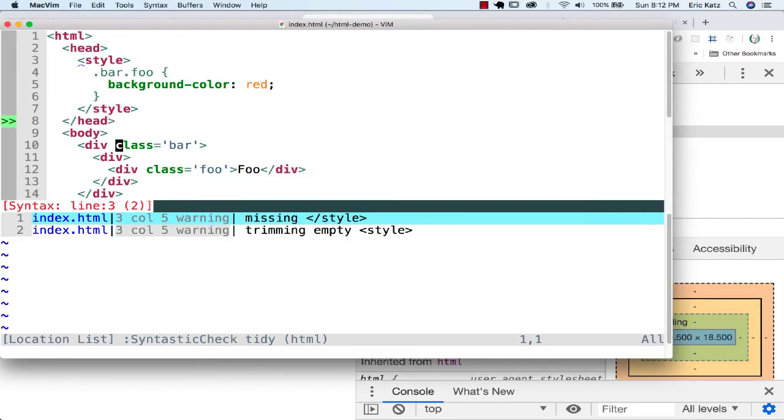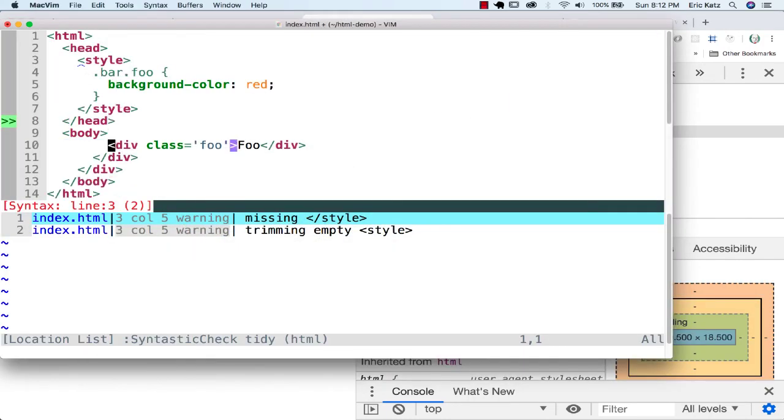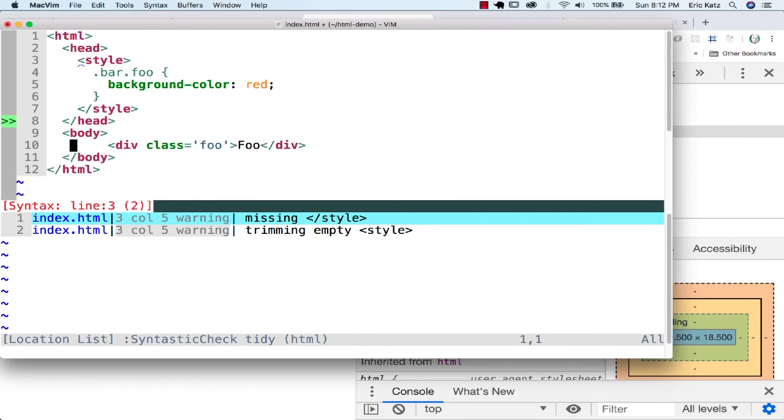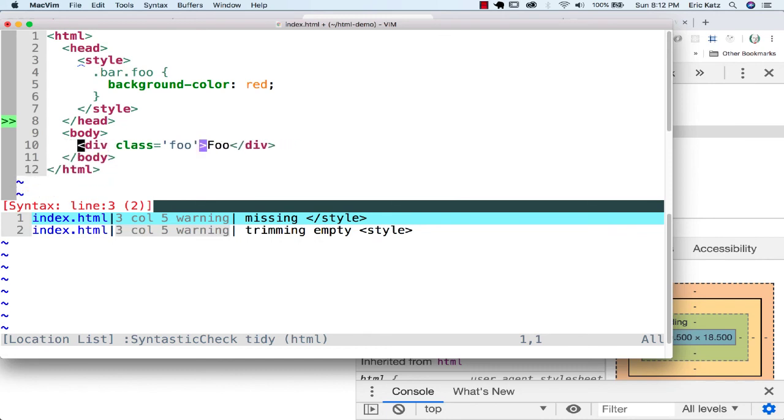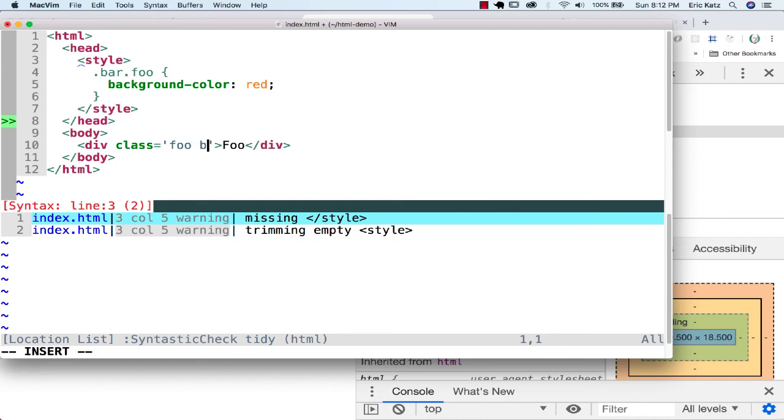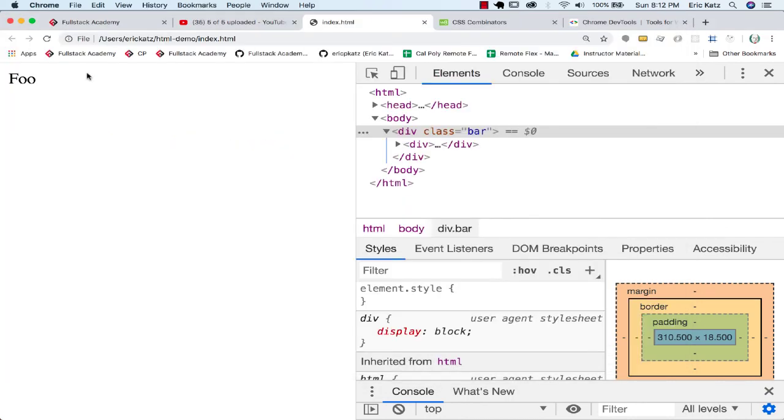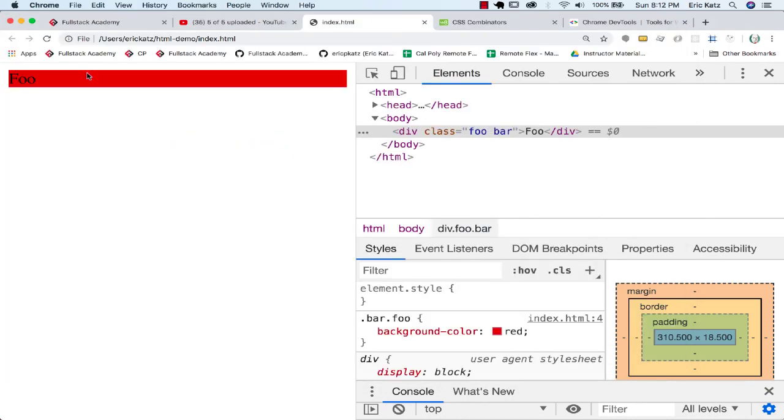But of course, if we went over here and got rid of this and moved this over... Again, it doesn't say which is first. It doesn't really matter. It just says you're both. We'd satisfy the condition again. So all these things are known as combinators, basically combining different selectors.